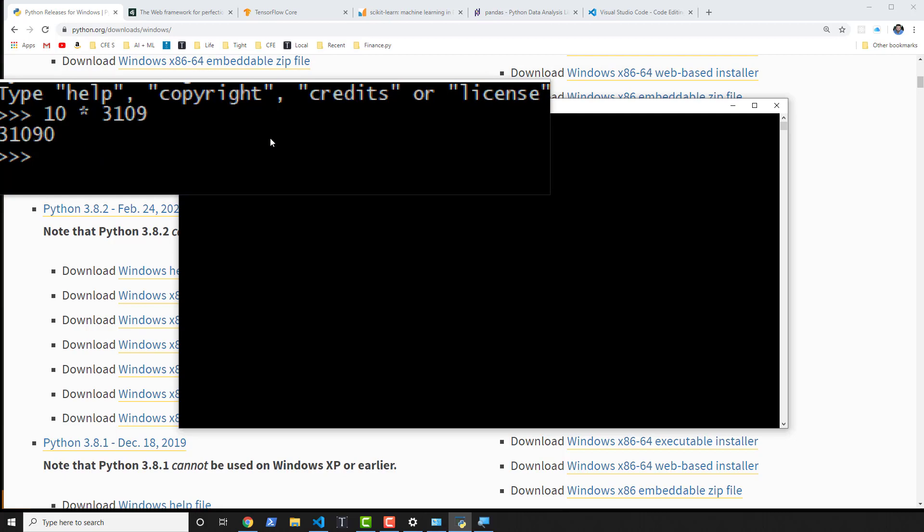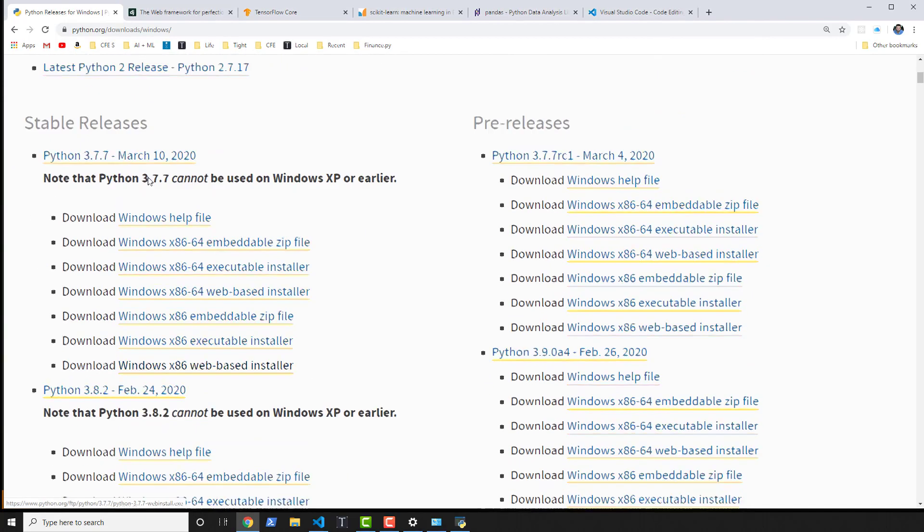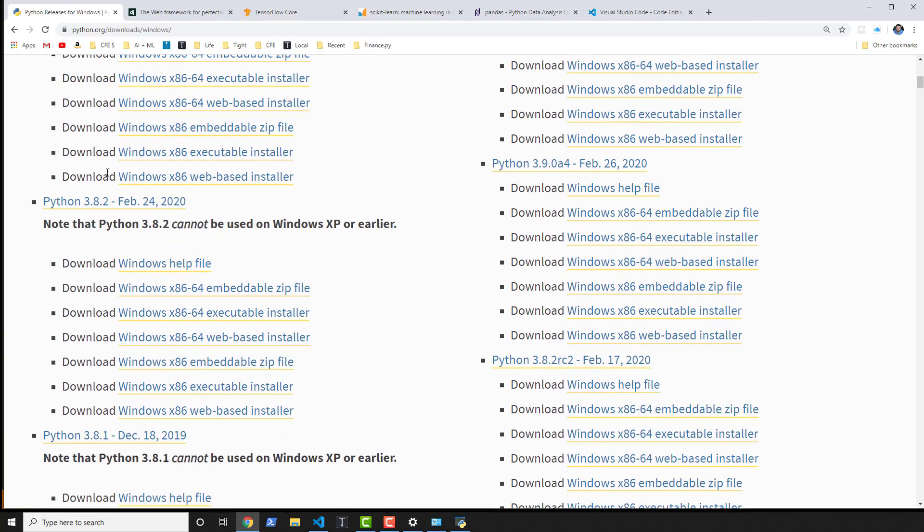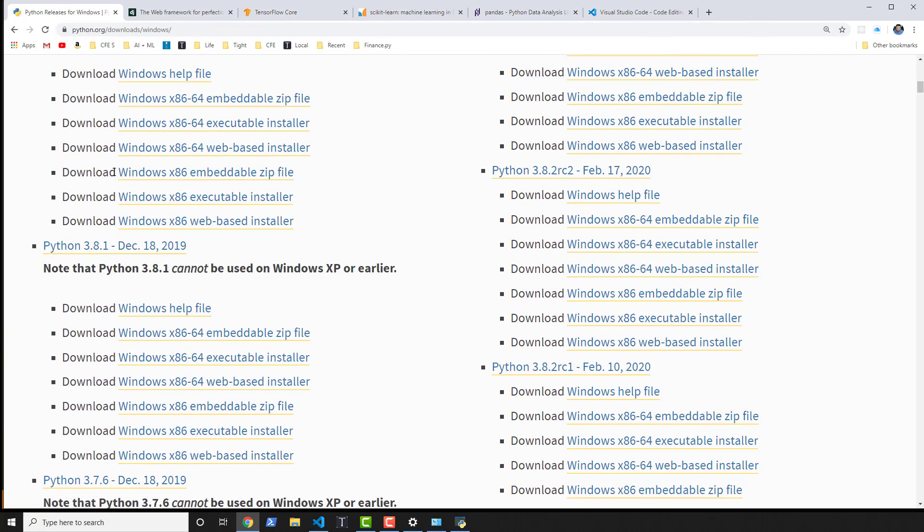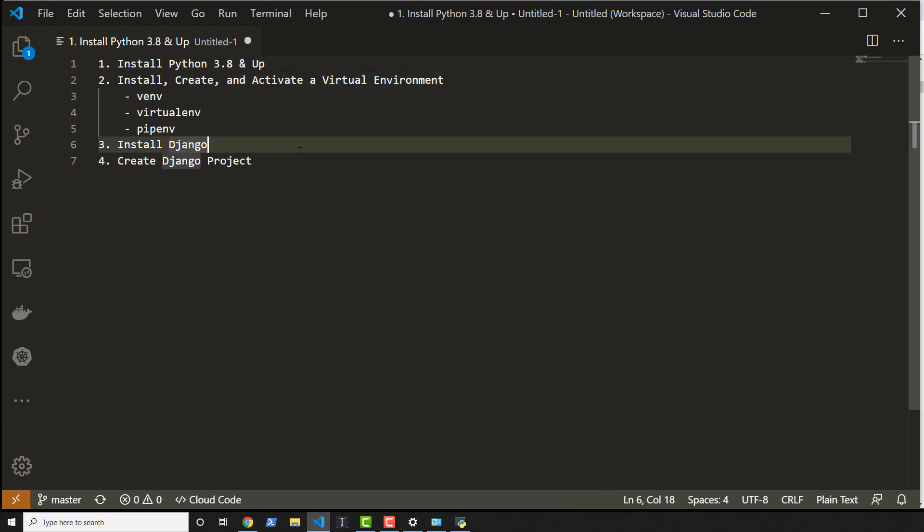Now using that method, we can install other versions of Python as well. 3.7, 3.6—any of those versions are fine. But what we really need to do is figure out a version that's going to work for the next step, which is actually activating our virtual environment.